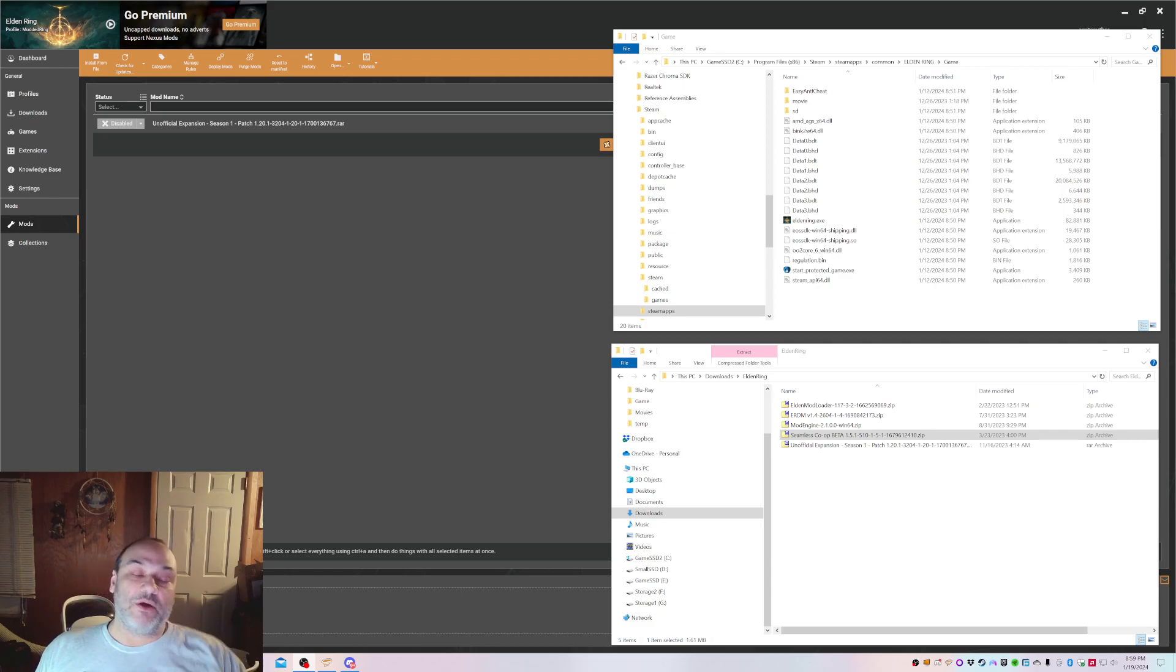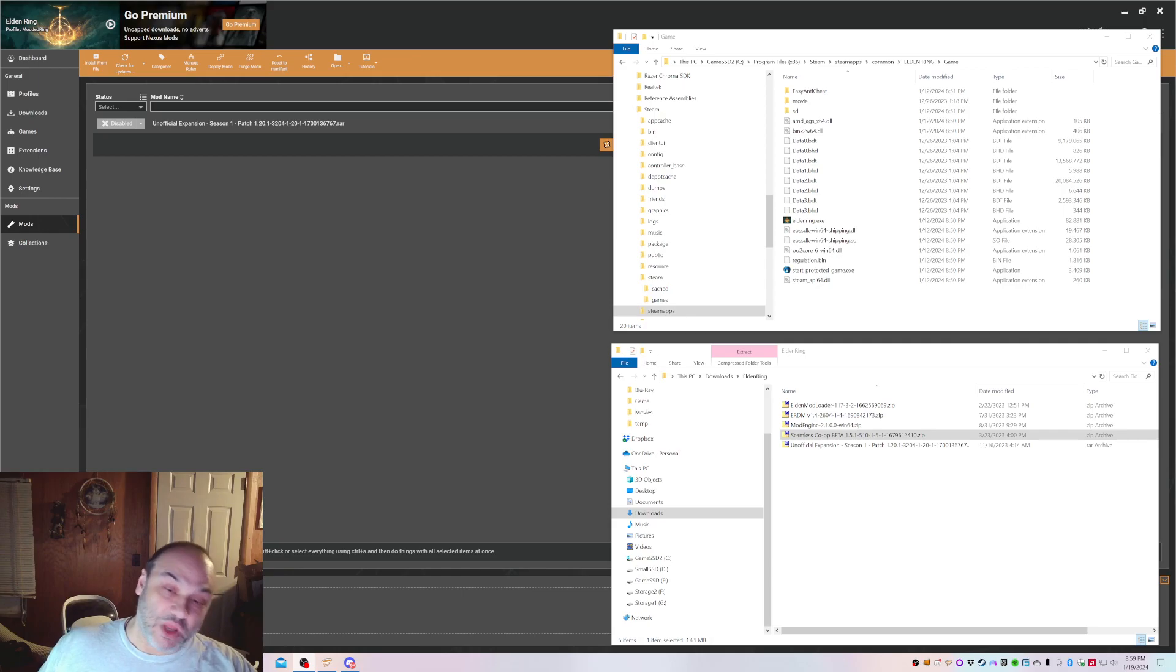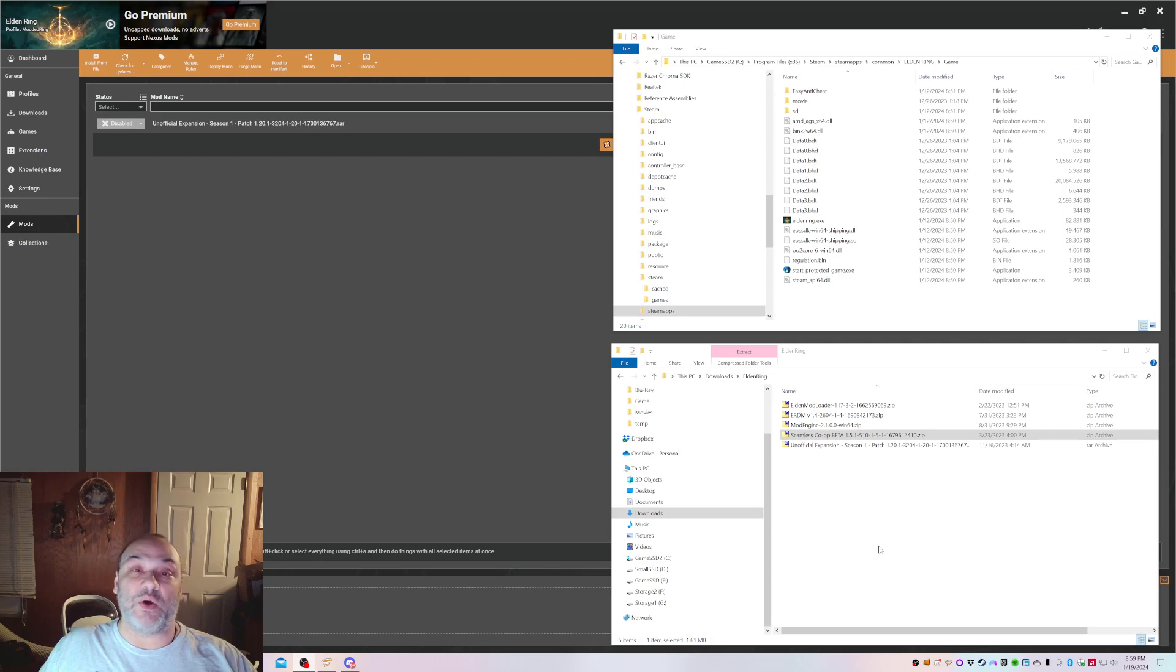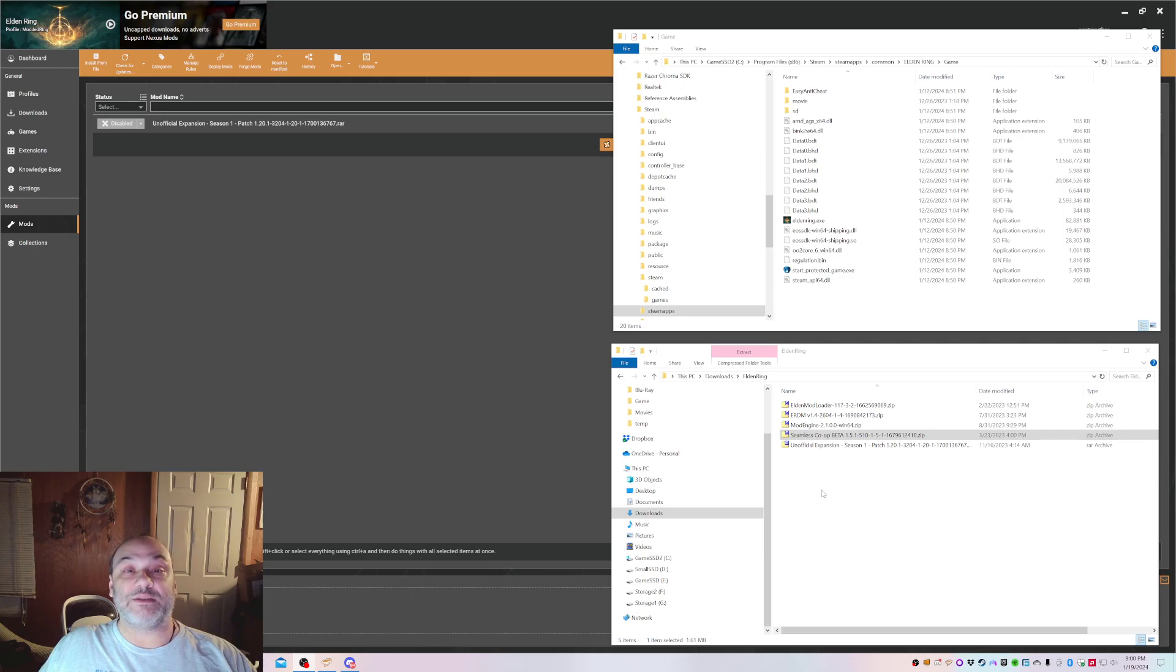This video will cover installing the unofficial expansion along with the Seamless Co-op mod. Previously I had a video up on this subject but I found it had some issues, so I'm redoing it here. If you followed my previous video, this video will fix the problem.